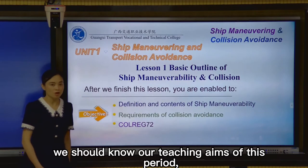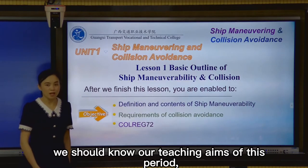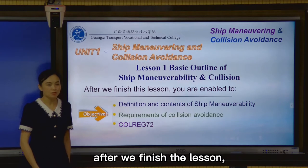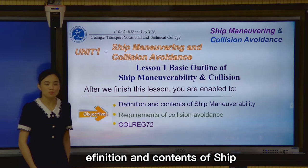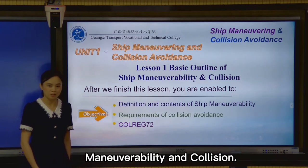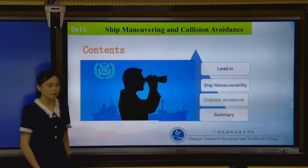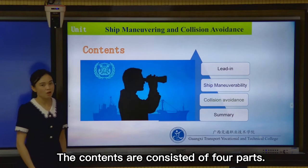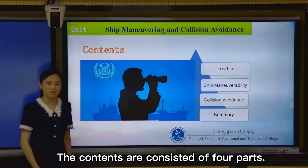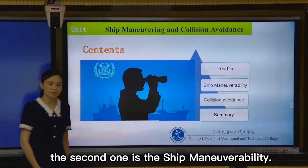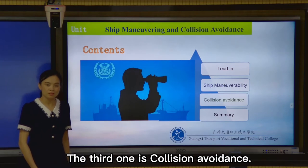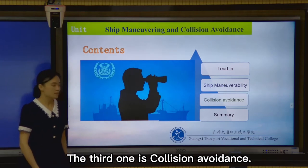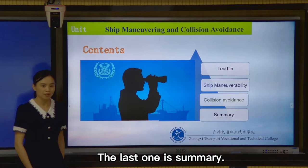First of all, we should know our teaching aim of this period. After we finish the lesson, we should be able to know the definition and contents of ship maneuverability and collision. The contents consist of four parts: the first is the leading, the second is ship maneuverability, the third is collision avoidance, and the last is a summary.